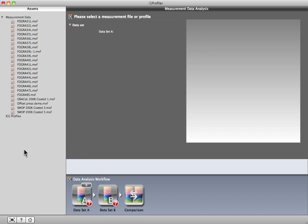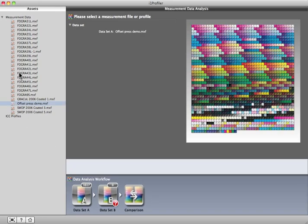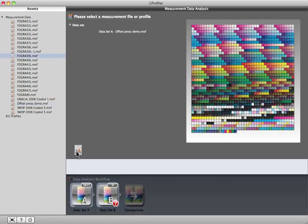If you don't have an MFX file for the device you want to compare, measure your output using the I1 Profiler printer profiling workflow, and then save your measurement data. Since we're comparing a press against an ISO standard, we'll select the measurement data from the press here, and ISO standard here.